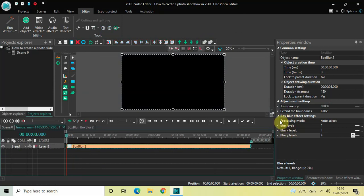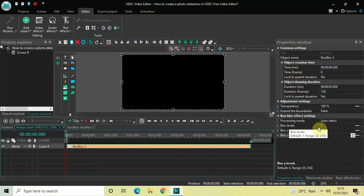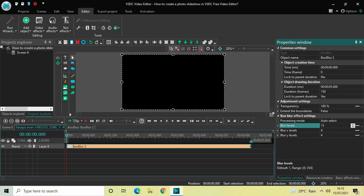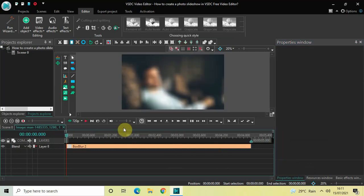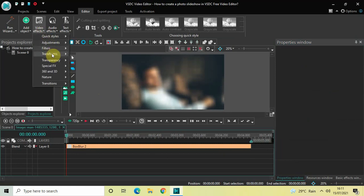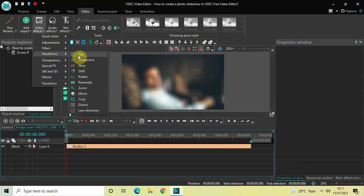Look inside the Box Blur effect settings in the Properties window. You'll find the Blur Levels option where the current value is 1. Change the value from 1 to 15 inside the Blur Levels option and press Enter.